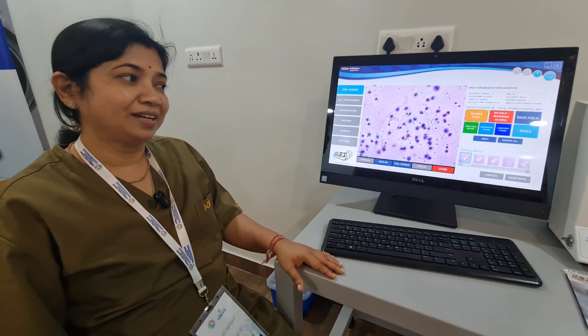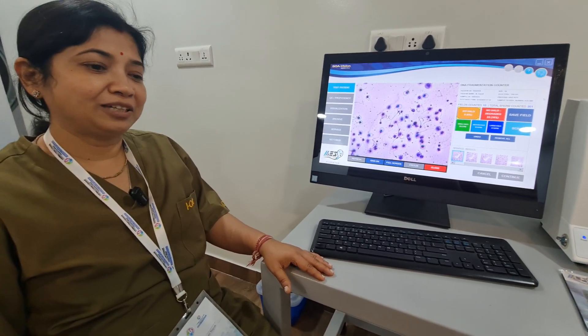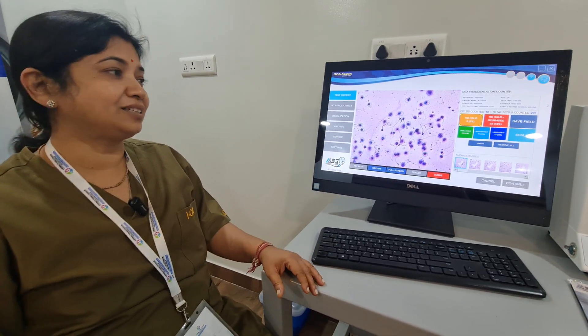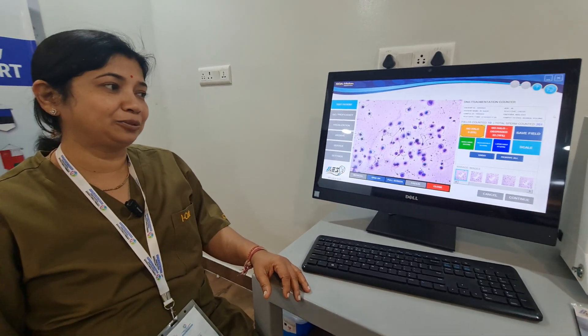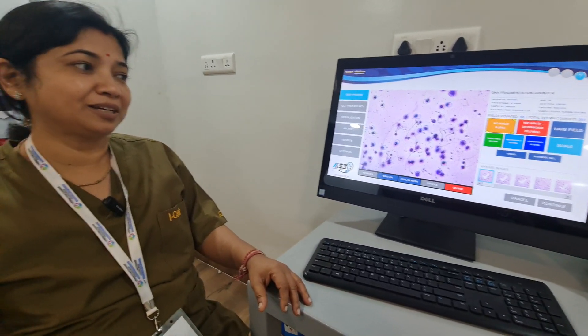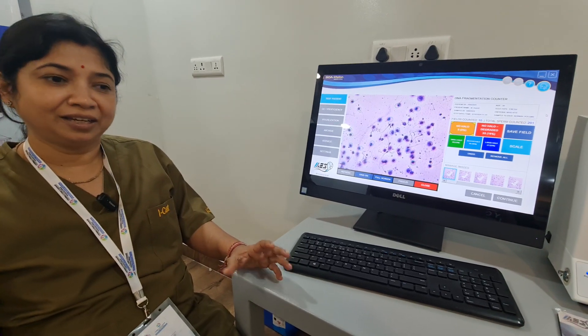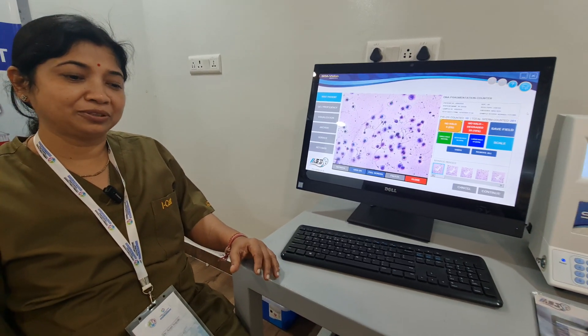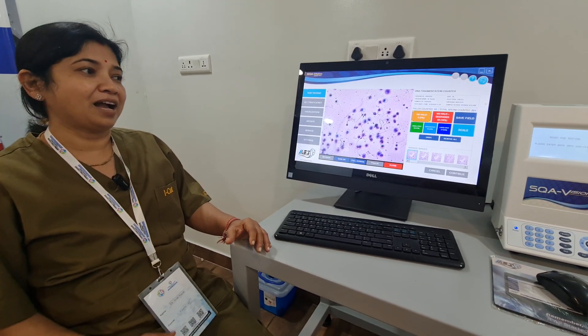Hi everybody, good afternoon to all. First of all, my sincere heartfelt gratitude to Pankasa. Not only is he a knowledgeable person, he is a very nice person.